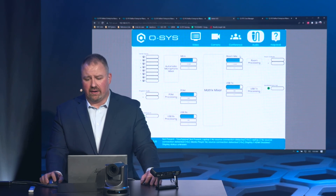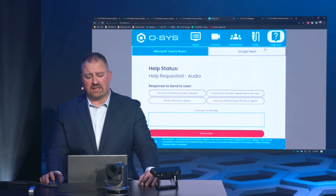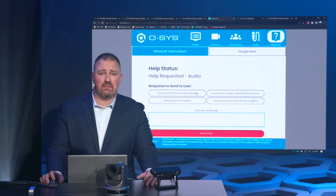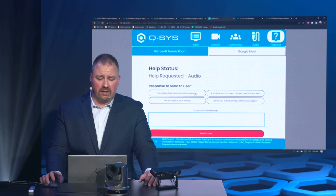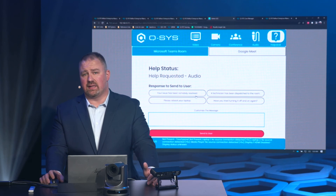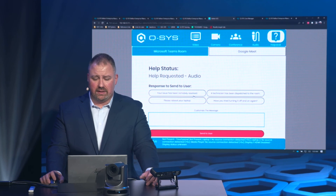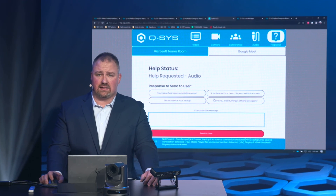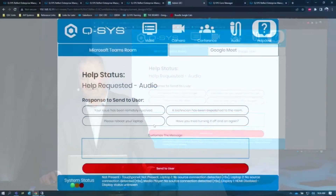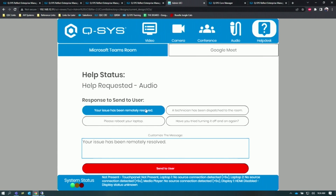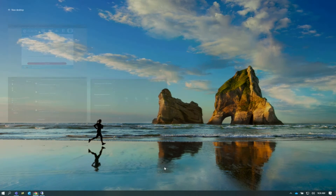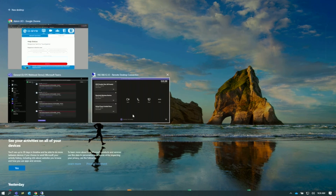Let's say we resolve the audio issue. On our help desk tab, we can send a message back to the user in the room alerting them that either the issue has been resolved remotely or that a technician has been dispatched. You can even customize this — I'm going to use a pre-canned message so I don't get in trouble with Frank. See touch screen for help desk comment.